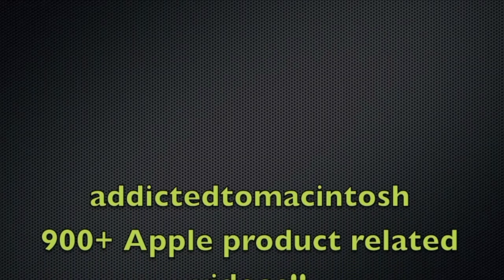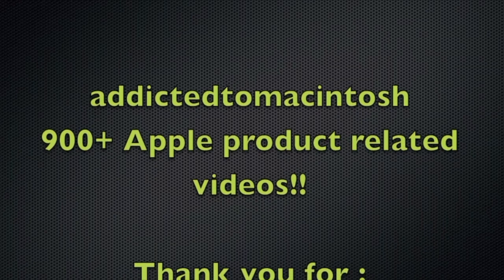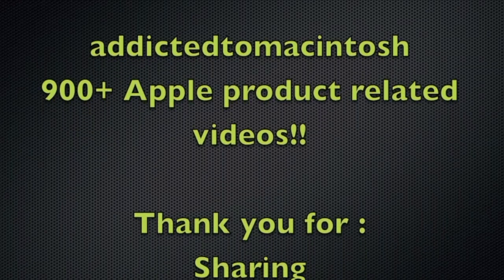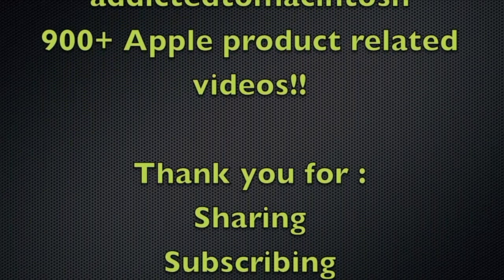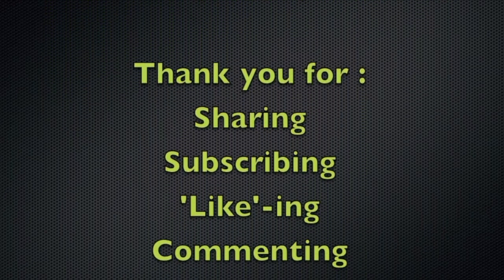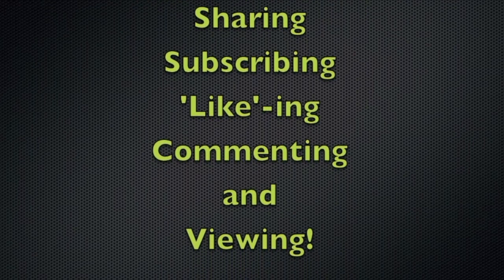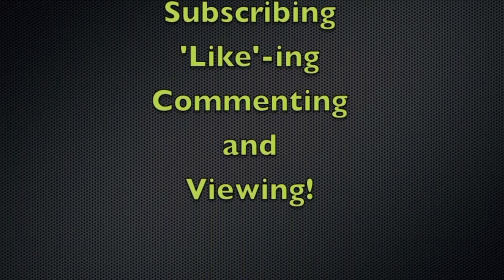Addicted to Macintosh YouTube channel. Hundreds of Apple related videos uploaded. Thank you for sharing, subscribing, liking, and viewing.